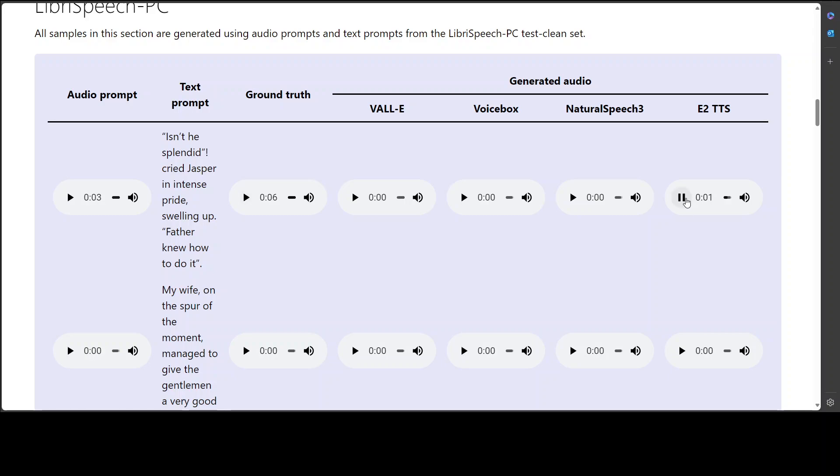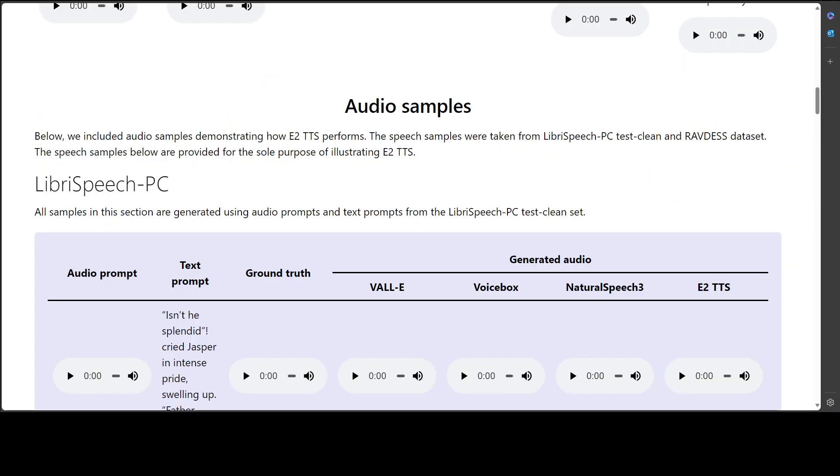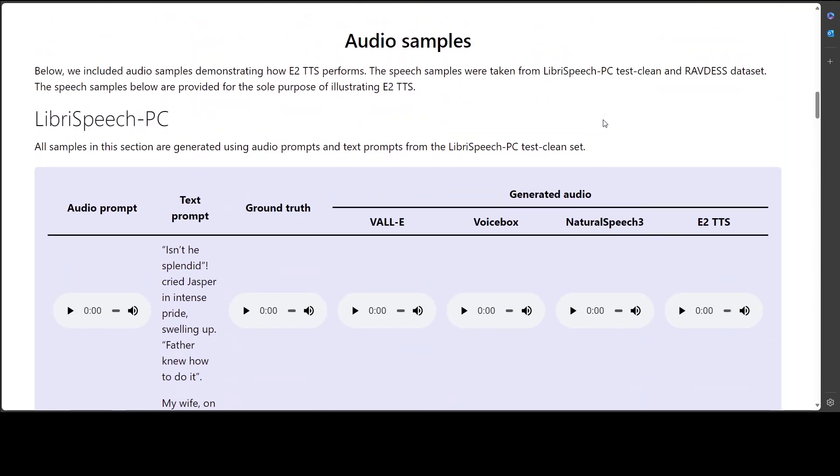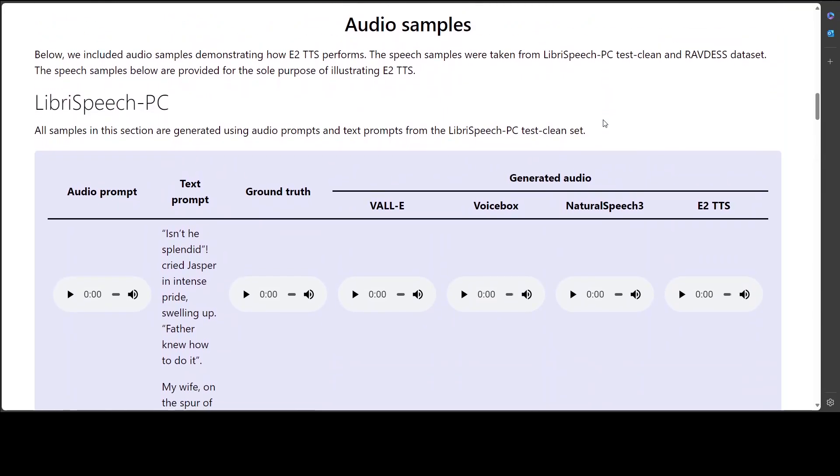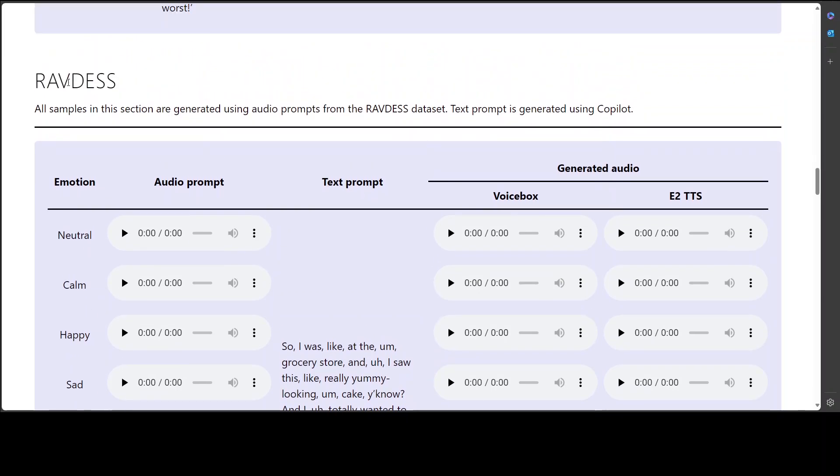Okay. Let me play the E2 TTS. Isn't he splendid, cried Jasper in intense pride, swelling up. Father knew how to do it. I think E2 TTS was much, much better. So this is, again, we already have seen this one. Audio sample we have seen. Let's try out this one. So this is where it is. It has already done it. Let's try out the RavDest one.